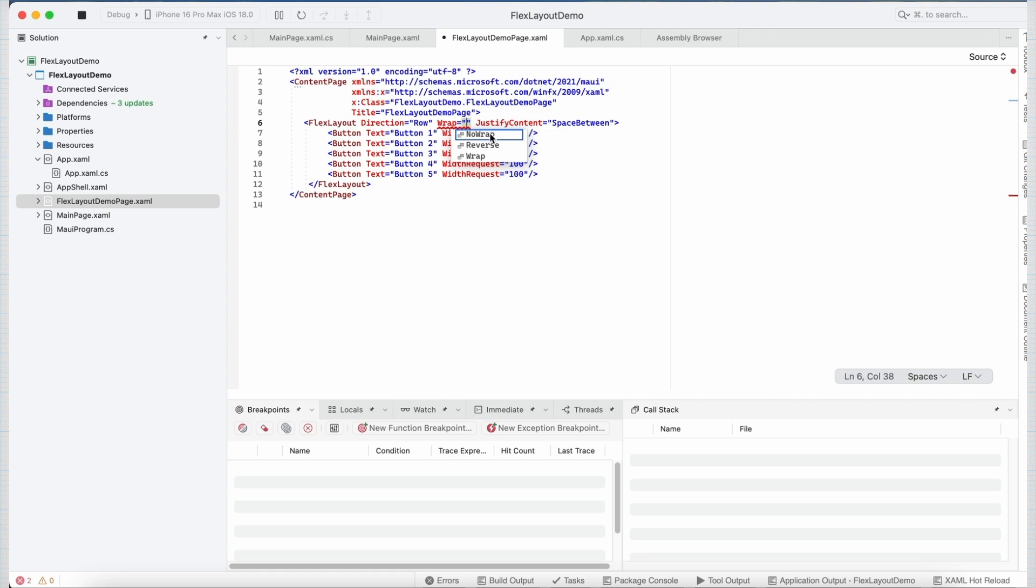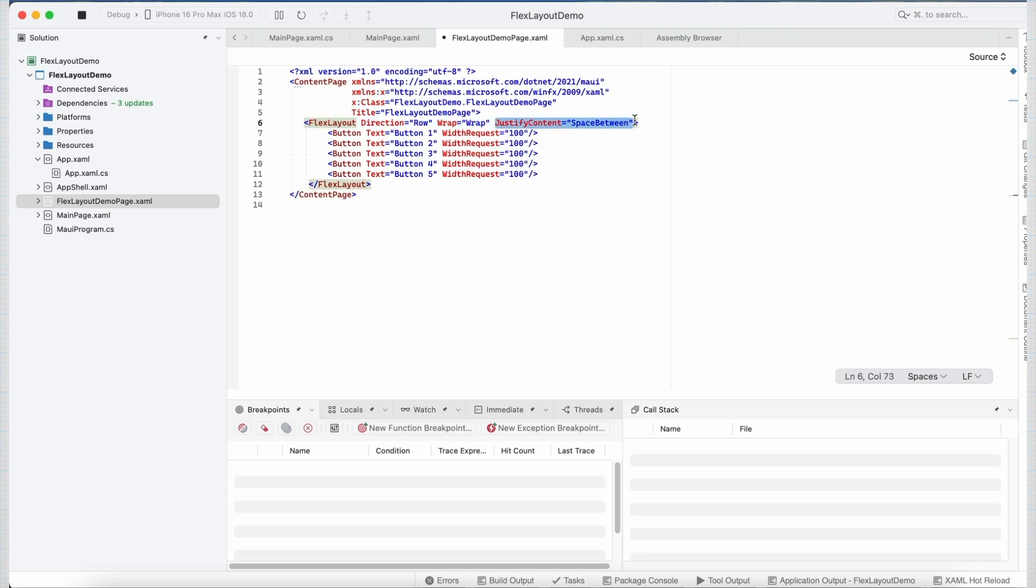Now if we want the children of this FlexLayout to be laid out across multiple lines, we can set the value of this Wrap property to Wrap.